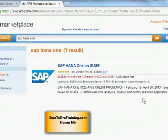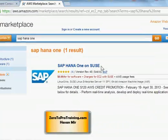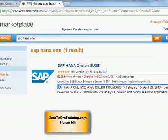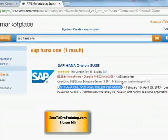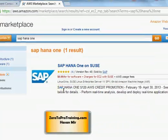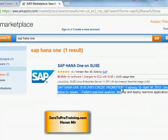A new tab is going to be opened and on that tab you can see information on SAP HANA 1 on SUSE Linux. There is a credit promotion going on right now but I'm sure this is temporary.